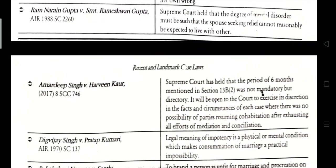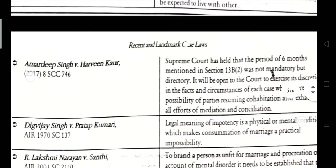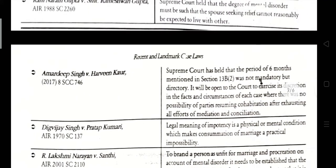Amardeep Singh vs. Harveen Kaur, 2017, Supreme Court 1746. The Supreme Court held that the period of six months mentioned in Section 13B(2) was not mandatory but discretionary. It was open to the court to exercise discretion based on the facts and circumstances of each case where there was no possibility of the parties resuming cohabitation after exhausting all efforts of mediation and conciliation.